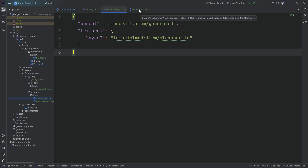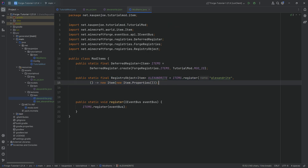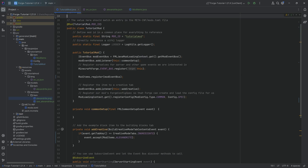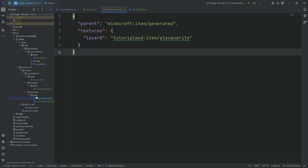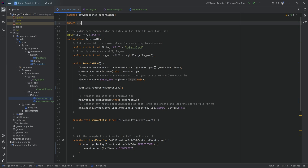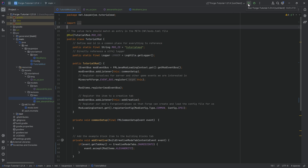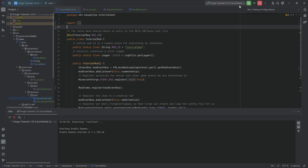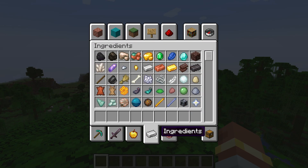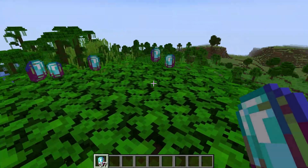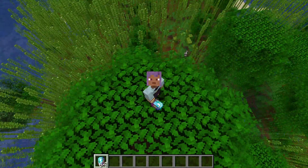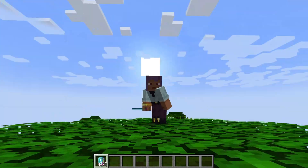It might look like a lot, but once everything is set up, the second item is exponentially easier. You will basically always need to register the item with those two lines, add it to the creative mode tab, add a translation, and create the item model JSON pointing to your texture. Once those steps are done, hit Run Client in the top right corner, jump into the game, go to the ingredients tab at the very bottom, and there we go — the Alexandrite Gem has been added to the game!